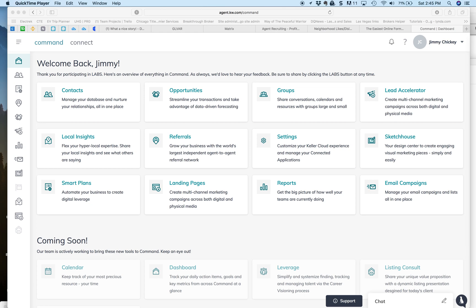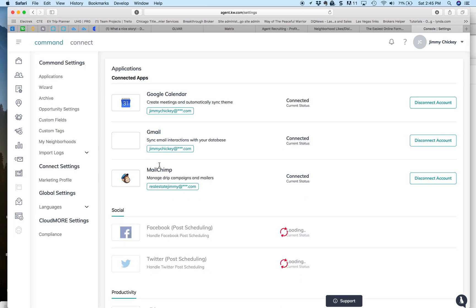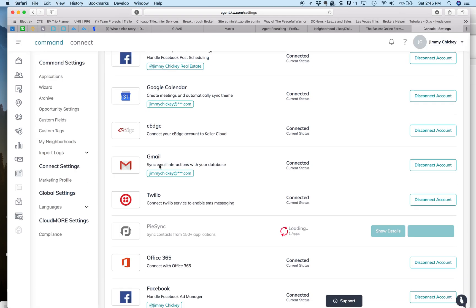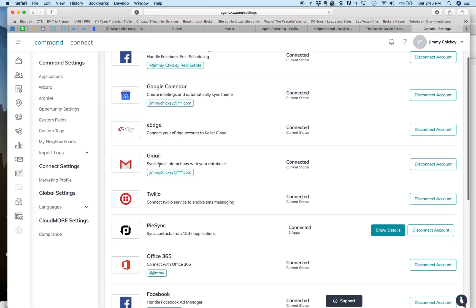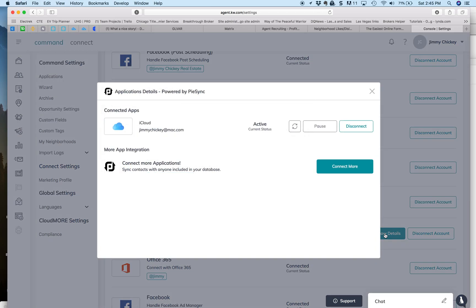You go to your name up here in the upper right-hand corner. You click Settings, and you run on down to, wait for it, PySync. There's PySync right there, and we're just going to show details.